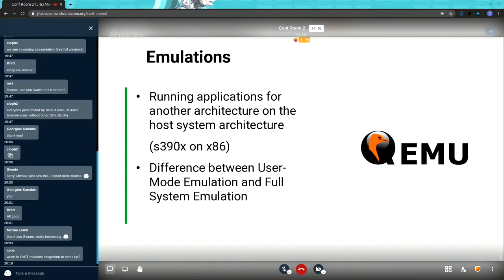We want to emulate z/Systems so you can run applications for another architecture on the host system architecture. We want to transfer our s390x system to x86 by running QEMU with an integrated Docker image. There are two different emulation modes available in QEMU: the user mode emulation and the full system emulation.